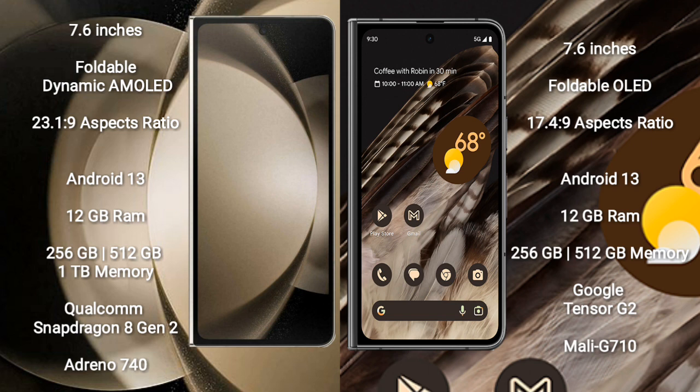Samsung Galaxy Z Fold 5 comes with 12GB RAM and 256GB, 512GB, or 1TB internal storage options. It is powered by the Qualcomm Snapdragon 8 Gen 2 chipset processor and Adreno 740 GPU.